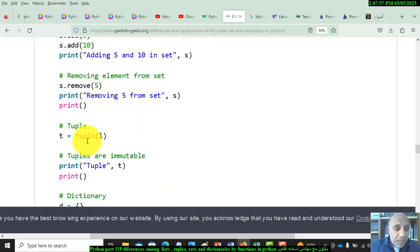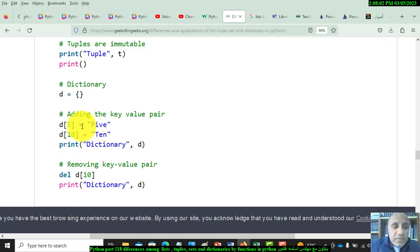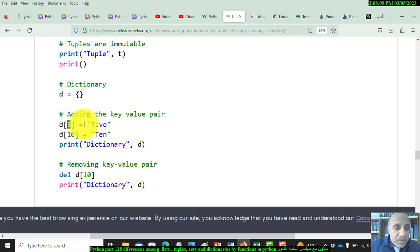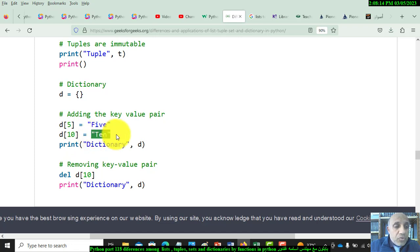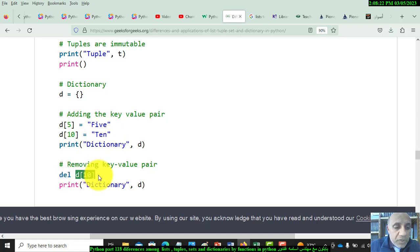How to add elements to a dictionary: we use assignment and put the value for the key. For example, the key is 5 and the value is 5 in words. Key is element and the value is 10. To delete any elements or remove, use the del function with the key which we need to delete.